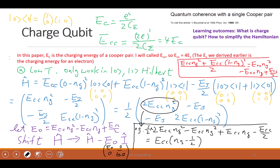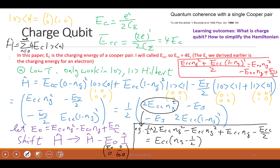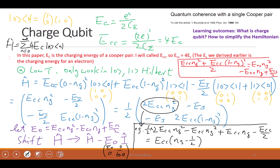Let me rewrite the equation. H equals summation of 4·E_C — in that paper E_C is the charging energy of one electron, that's why they have 4·E_C — times N, for N equal to zero to infinity. This is basically the charge Hamiltonian when you have the Cooper pairs, and then minus E_J divided by two times |N⟩⟨N+1| plus |N+1⟩⟨N|.